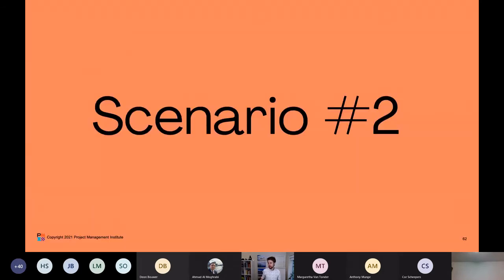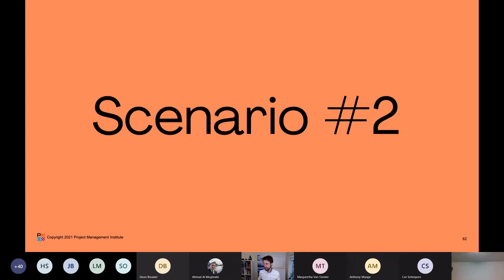So that was the first scenario: a team practicing Scrum today that's not making any changes right now, but is adopting the DA mindset and knows the DA toolkit is there waiting for them when they face challenges that Scrum is unable to solve.